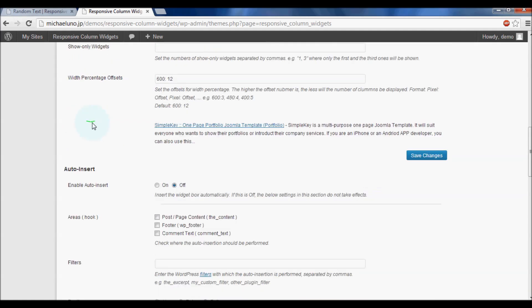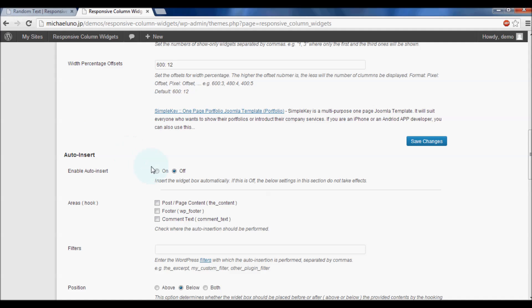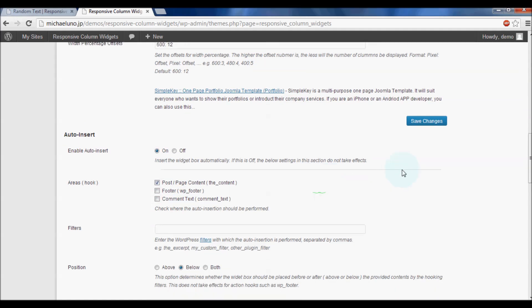Enable the Auto Insert option. Don't forget to check the area where widgets will be shown and save changes.